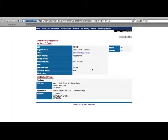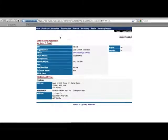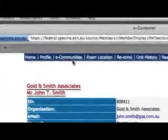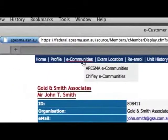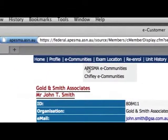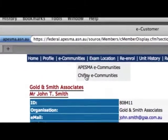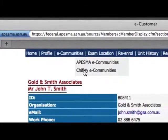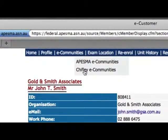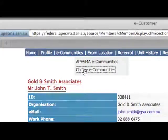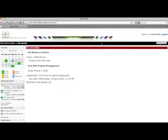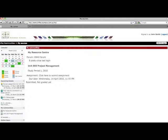To access eCommunities, go to the eCommunities link at the top navigation bar. You will be provided with two options. Click on Chifley eCommunities. You have now entered Chifley eCommunities.